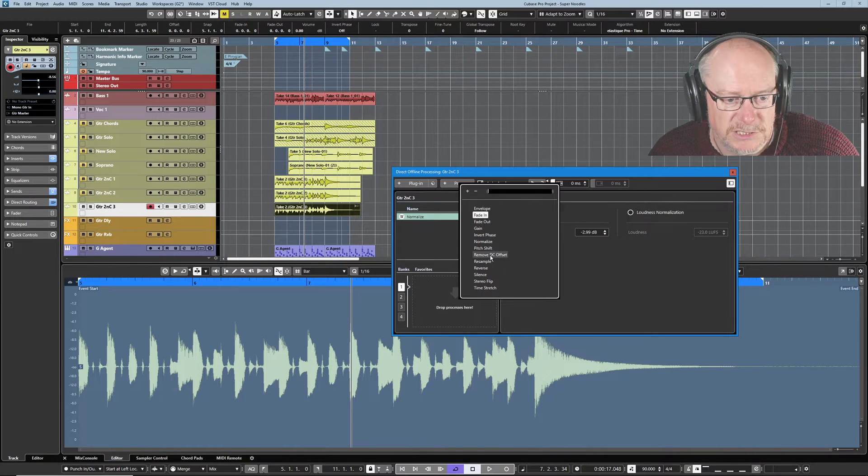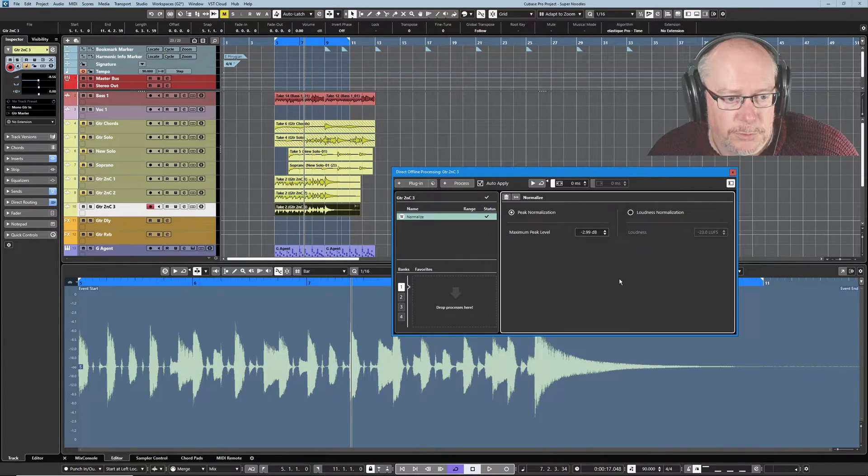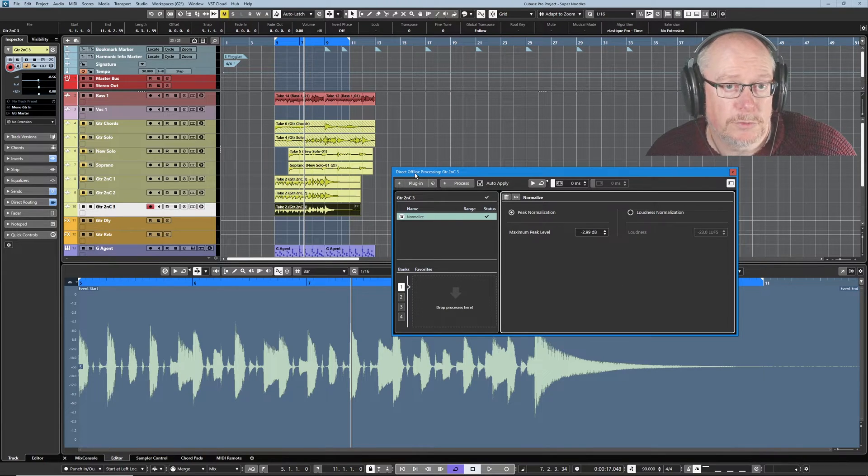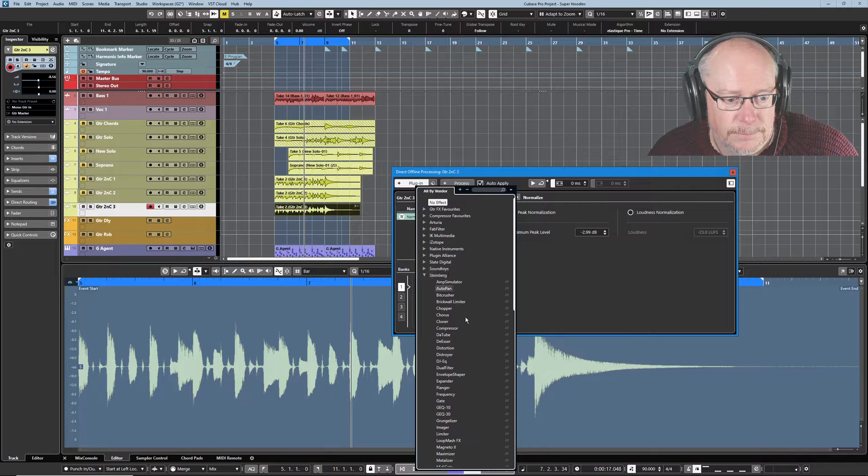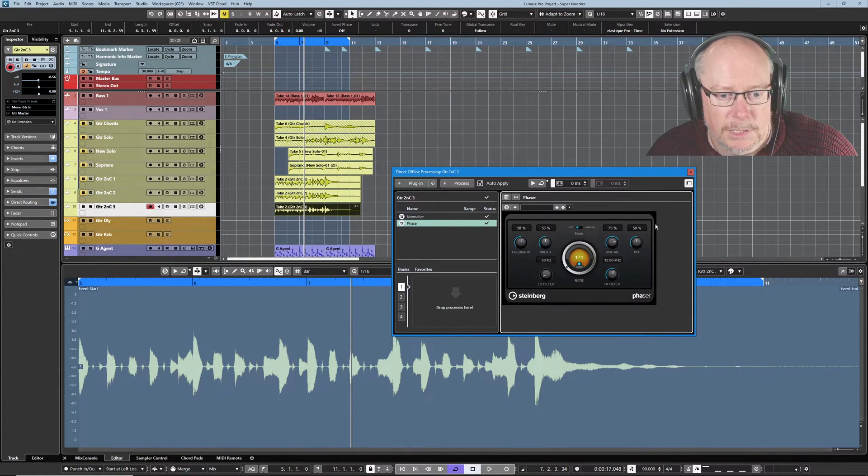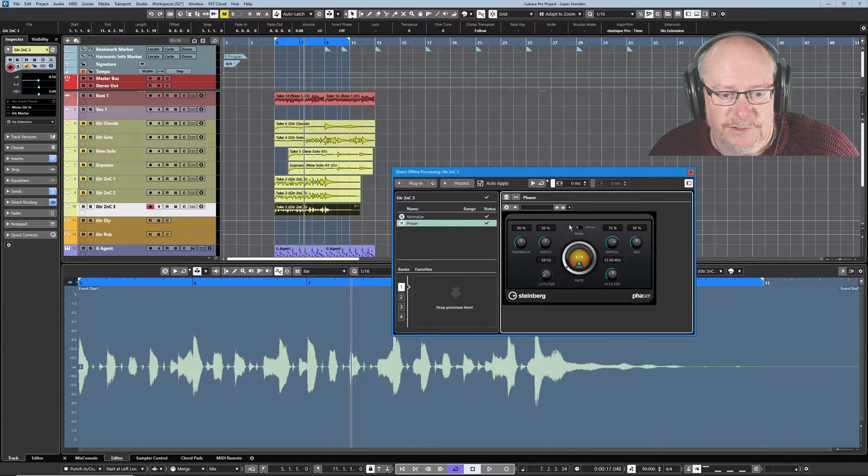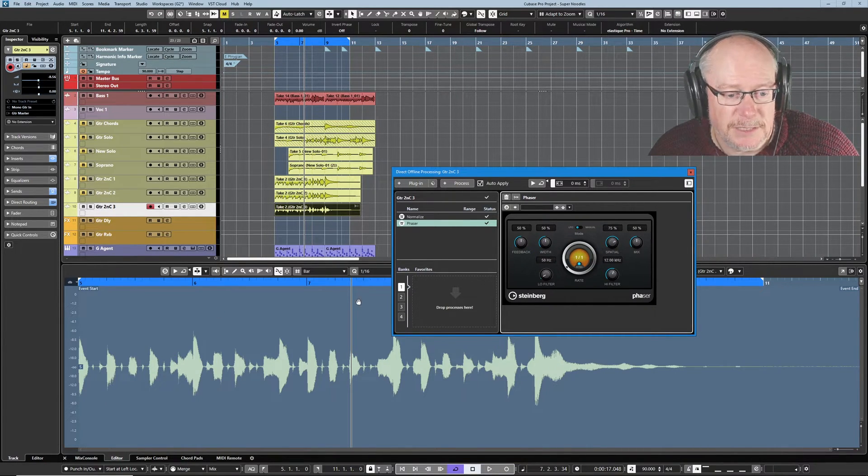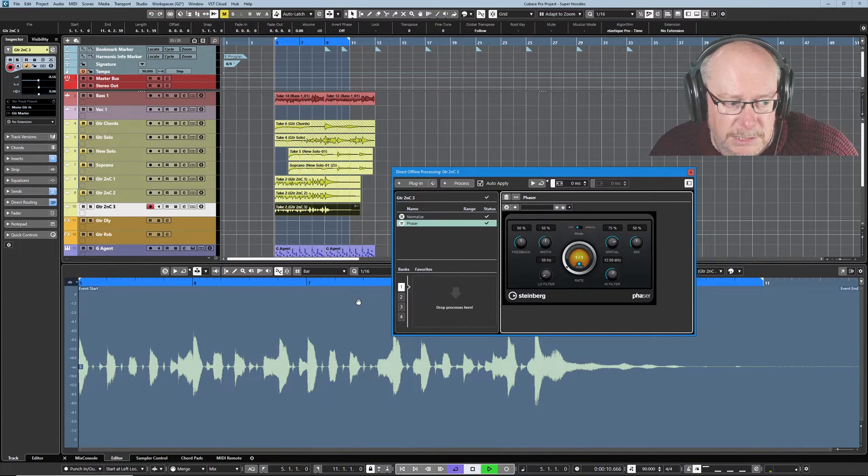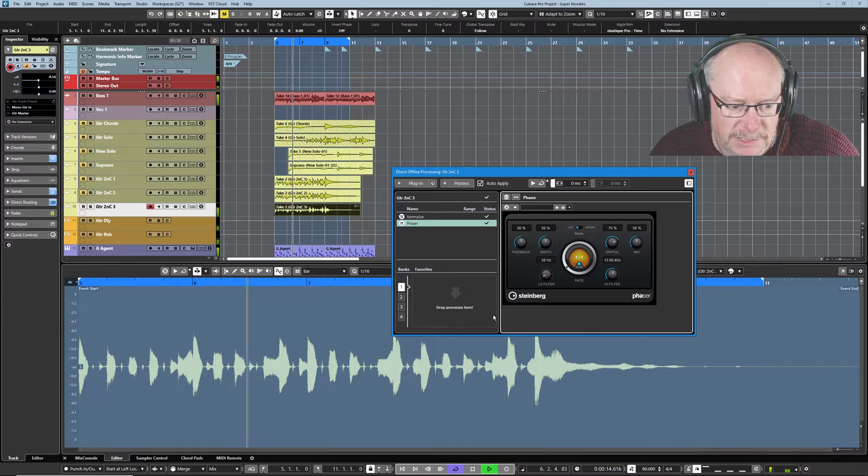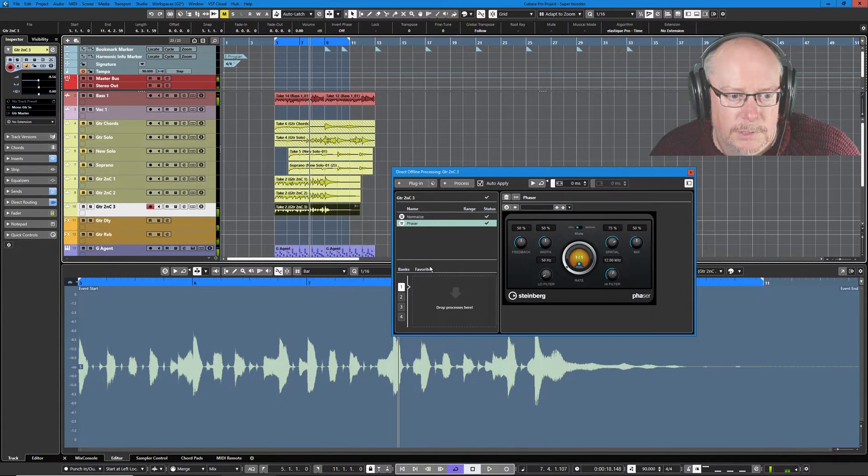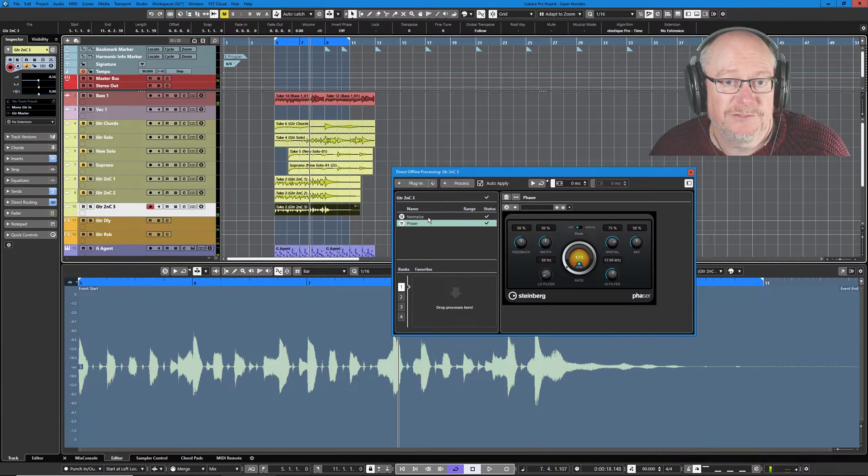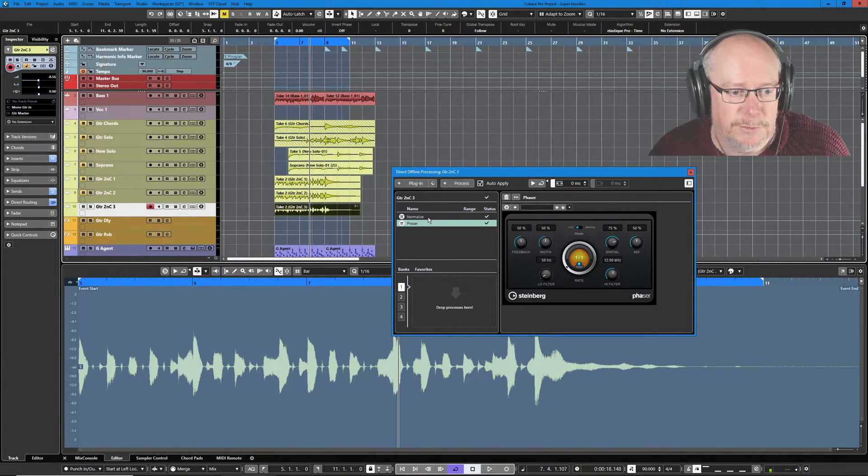As you can see, there's a pretty long list of very standard operations that you want to be able to perform. But we can also apply plug-ins. So let's add some phase. Get a phaser out. Once again, these are the default values that the phaser happens to be. And you can see that the audio has immediately been redrawn. So let's hear what that sounds like. Yep, there's my phaser.